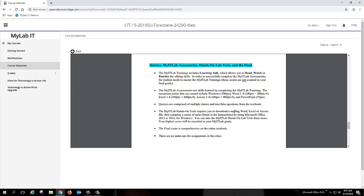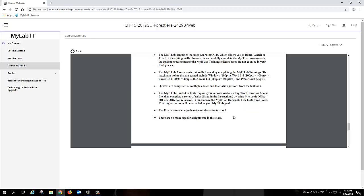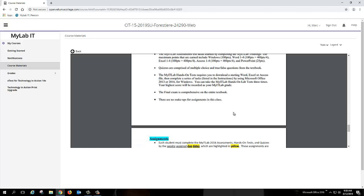Again, each one of those are 100 points, but they must be completed using Microsoft Office for Windows, and that's going to be one for Word, one for Excel, and one for Access. The final exam is comprehensive on the entire textbook. There is no hands-on exam, so it's going to look a lot like the quiz, but it's 150 multiple-choice questions for the final.